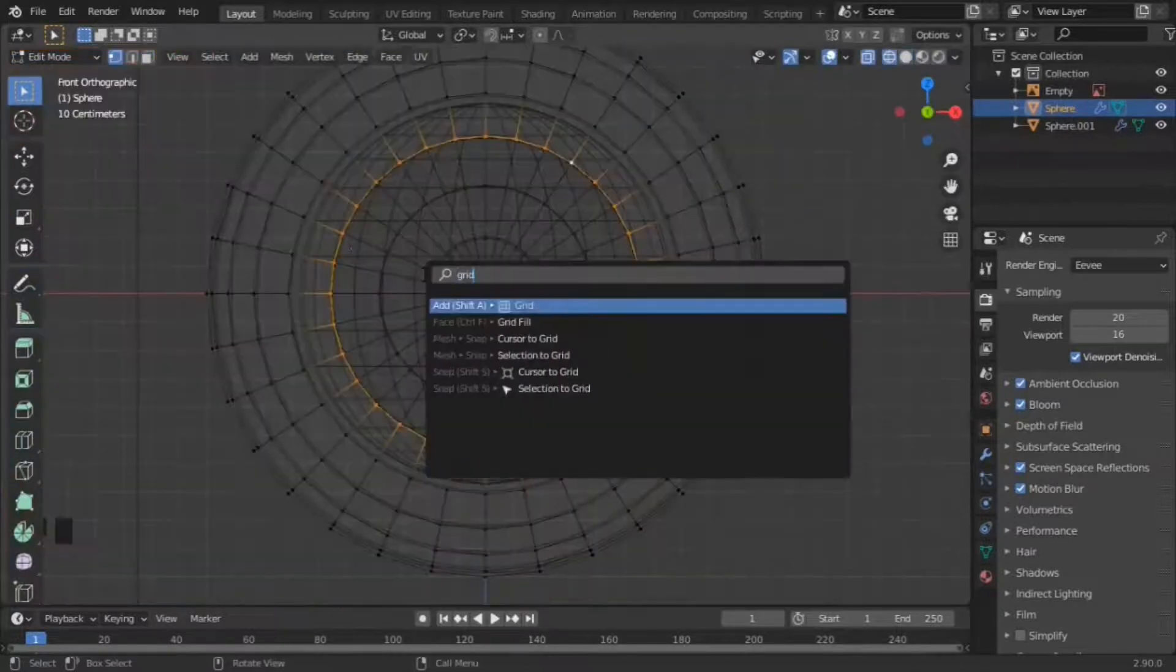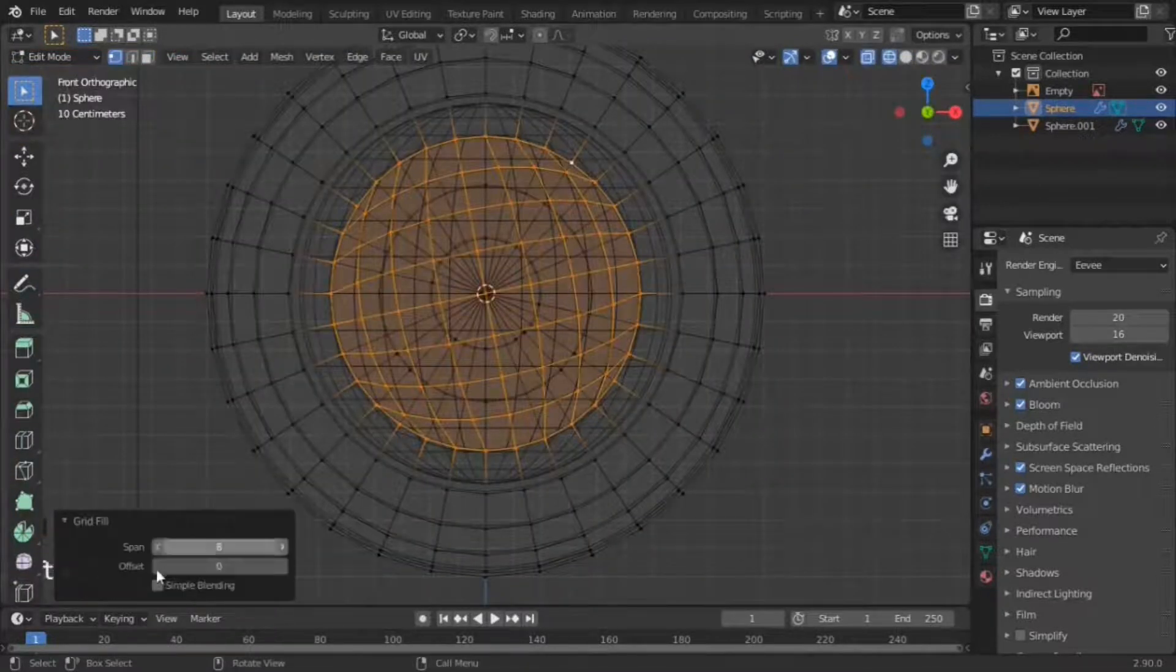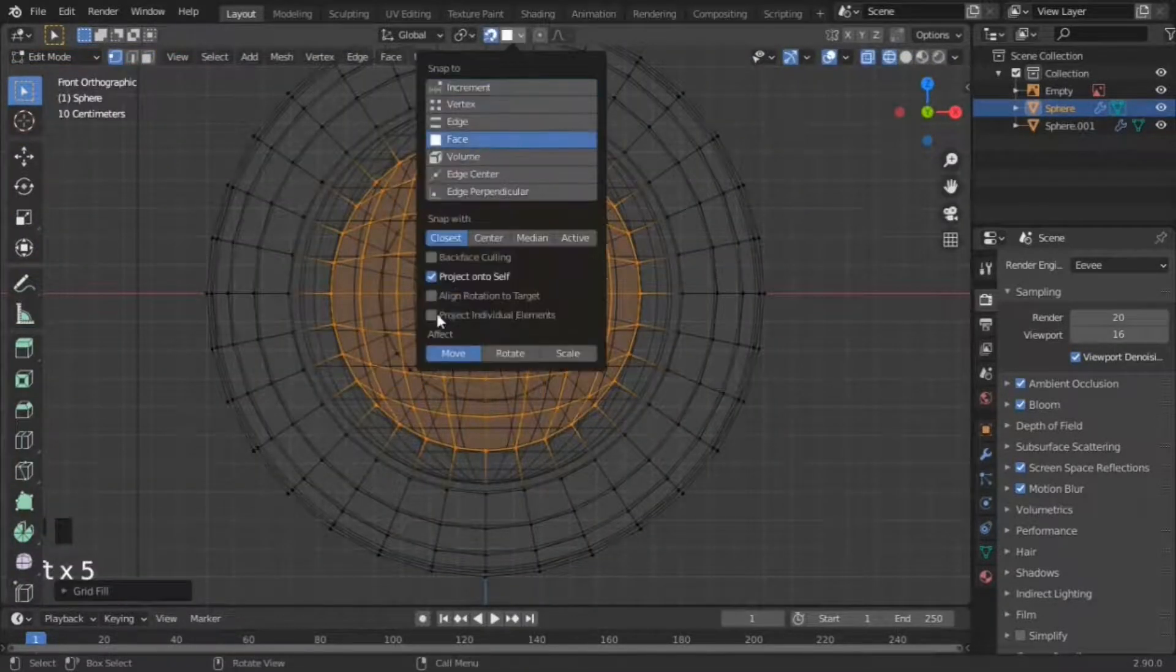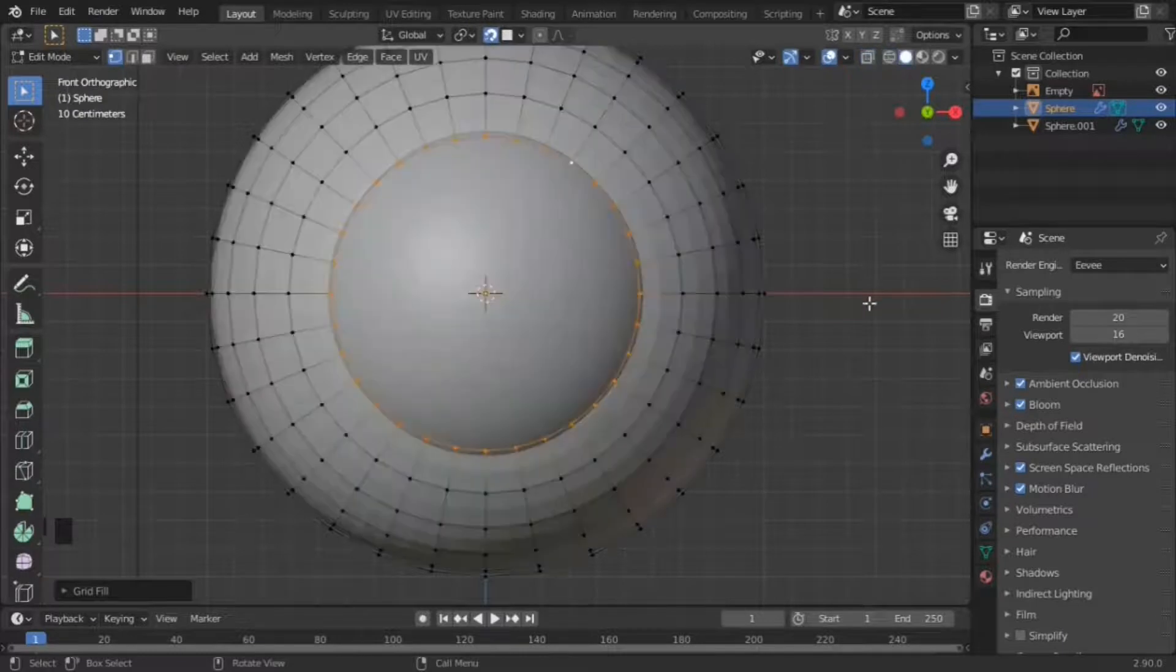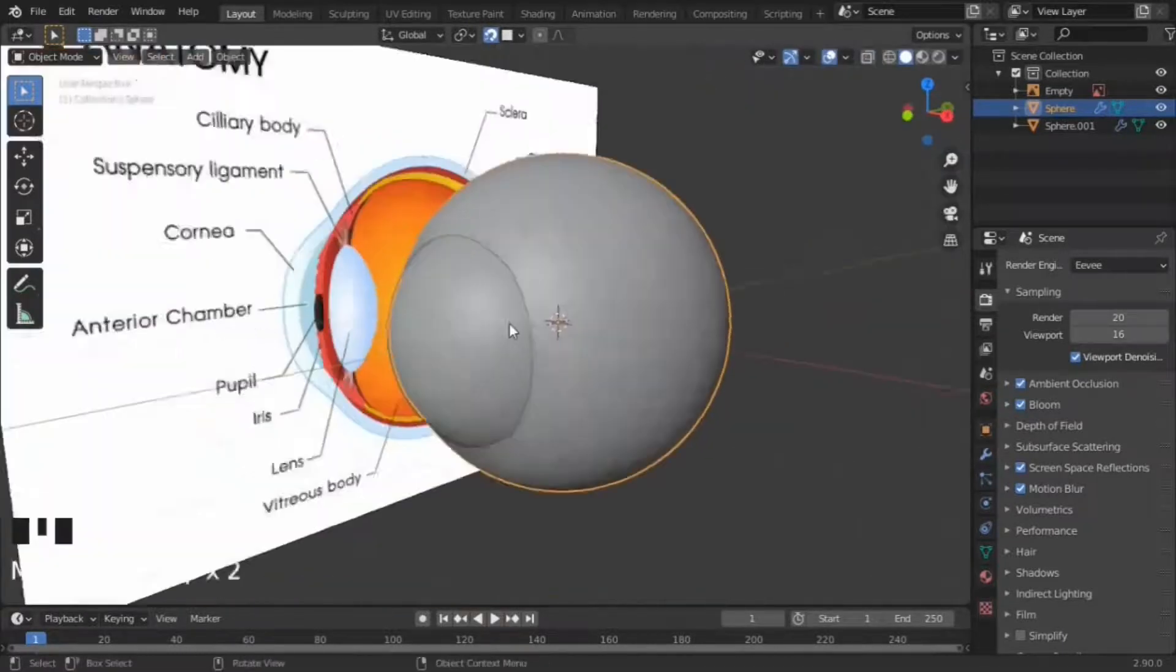Then go back to the eye and grid fill the hole. Activate snap to face, project individual elements, and snap to the cornea.